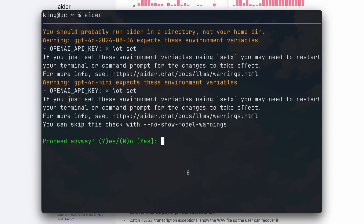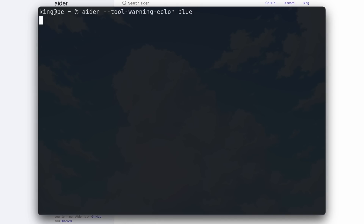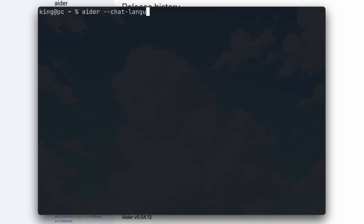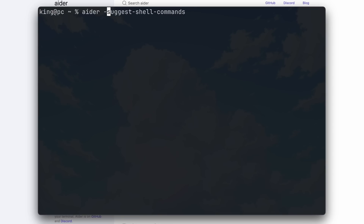There's also the warning color option where you can set the warning color — for example, I've set blue here. Next, there's the chat language option where you can use it in a different spoken language, like Spanish or something else. Then there's the suggest shell command and no-suggest shell command options. These let you choose whether or not to get shell suggestions with each command. If you don't use either, shell commands will be automatically turned on.